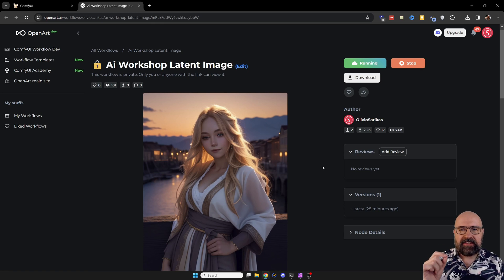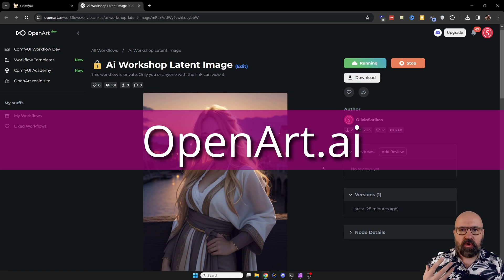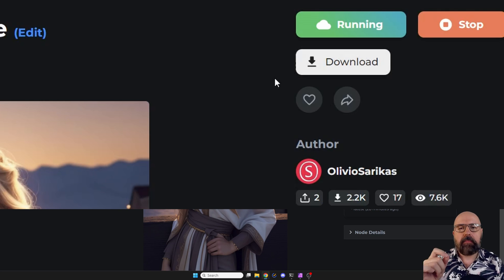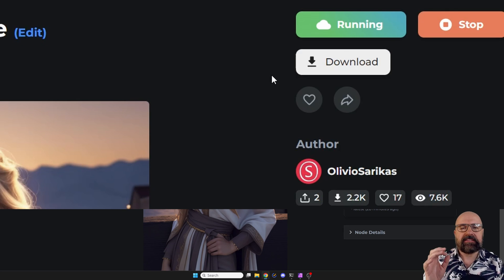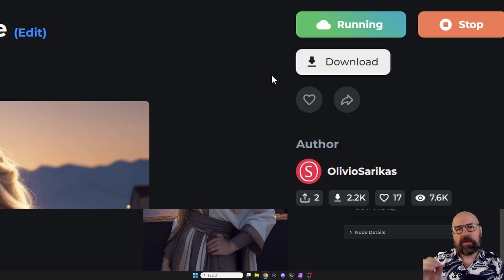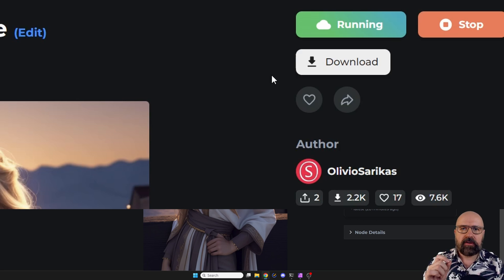To follow my workshop, you can download my workflow on OpenArt. You see here there's a download button, and above that you have a green button that says launch workflow where you can actually run my workflow in the cloud for free.